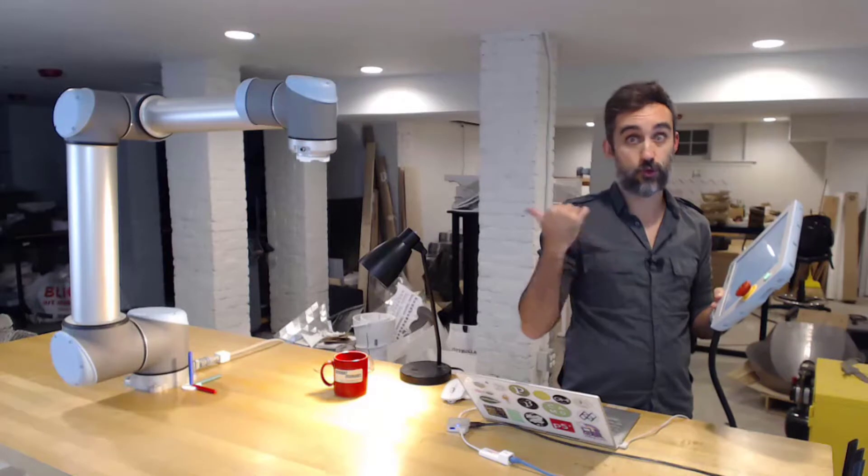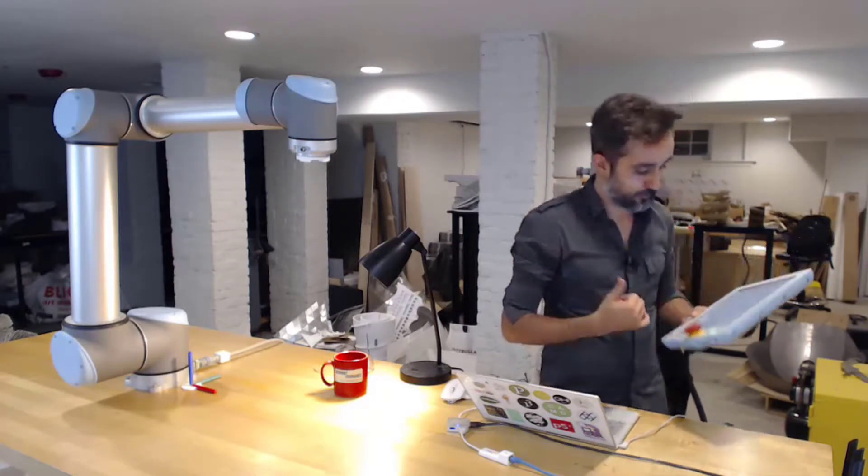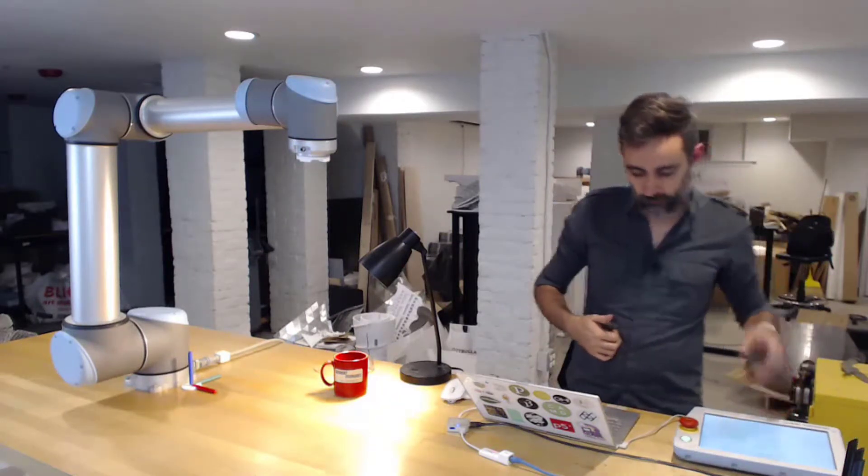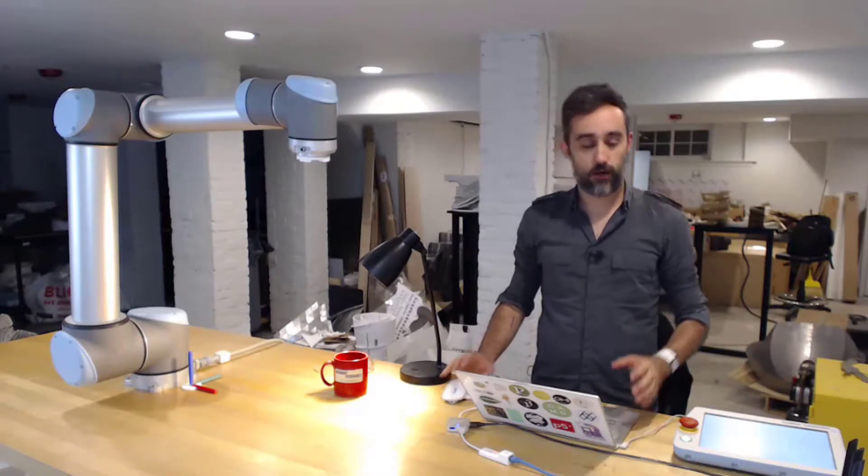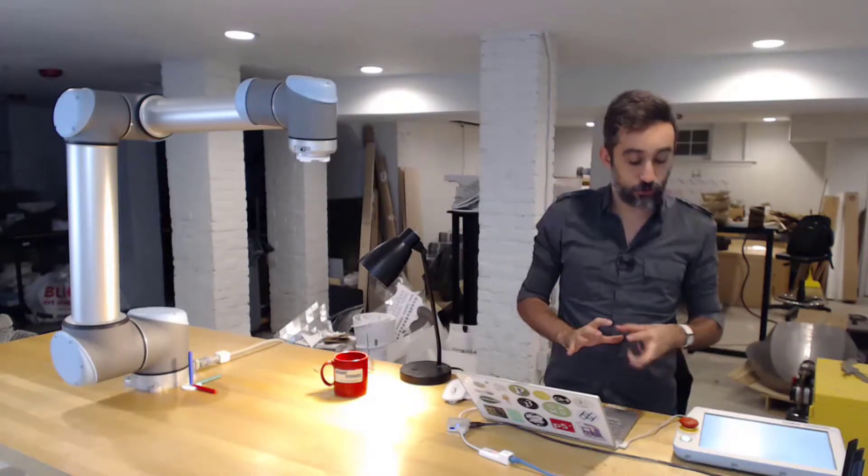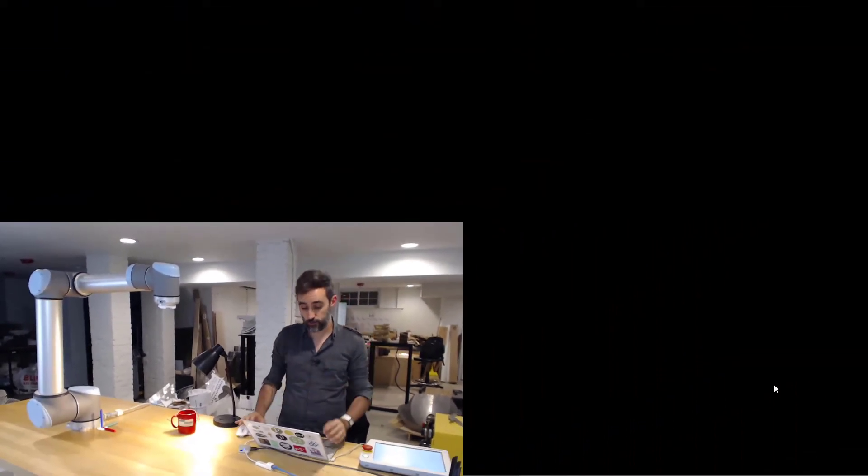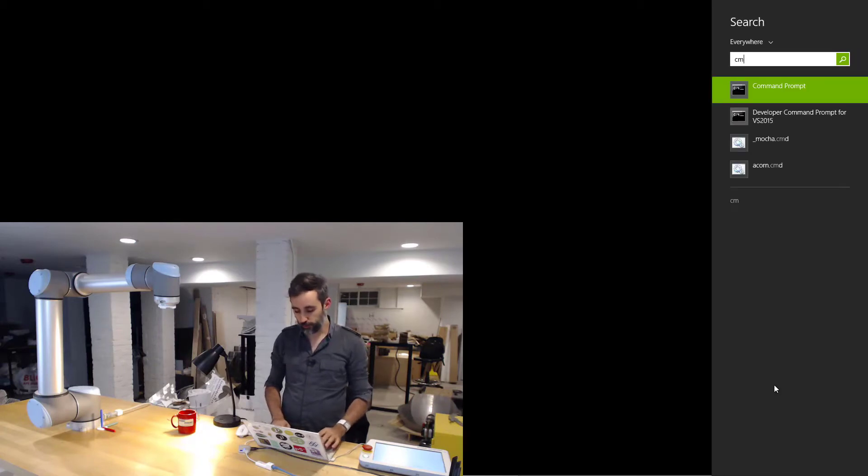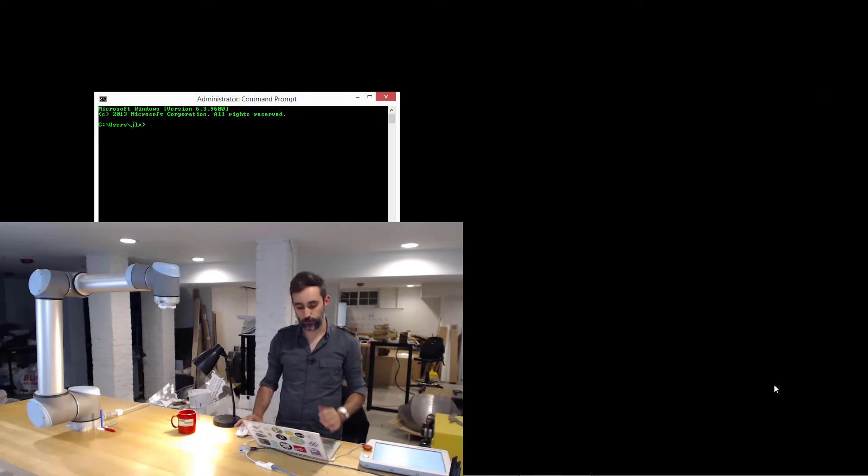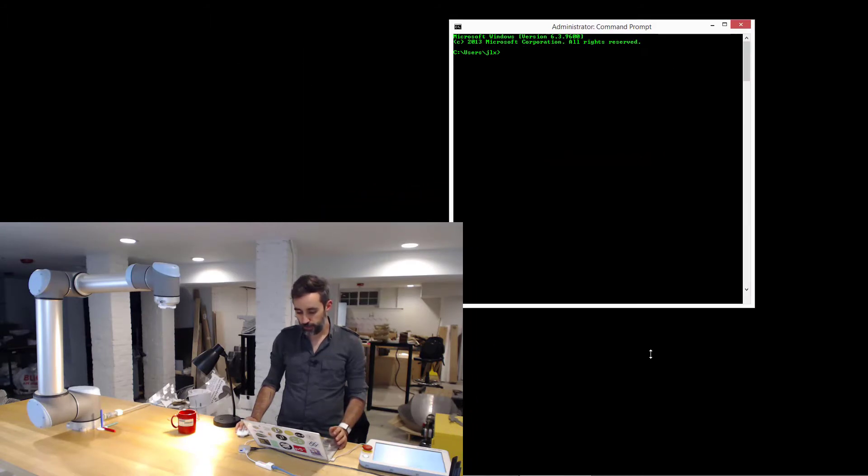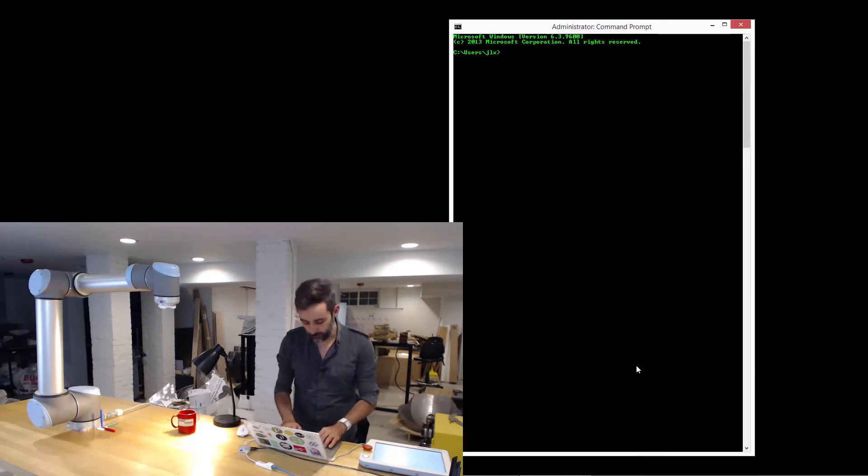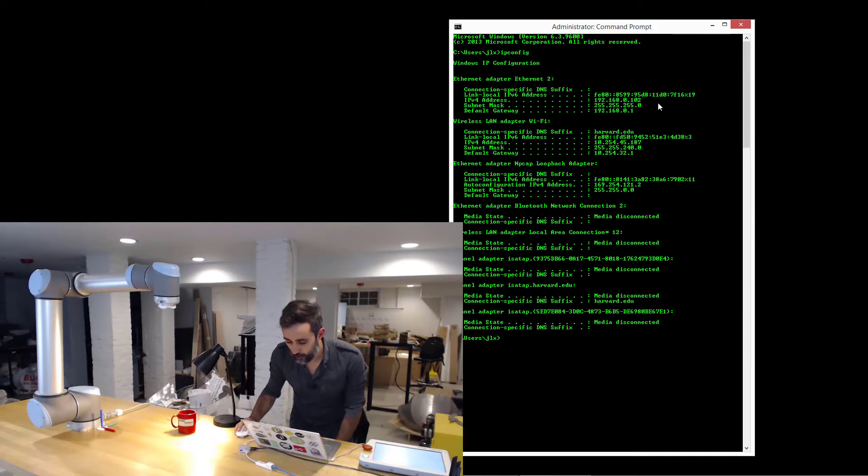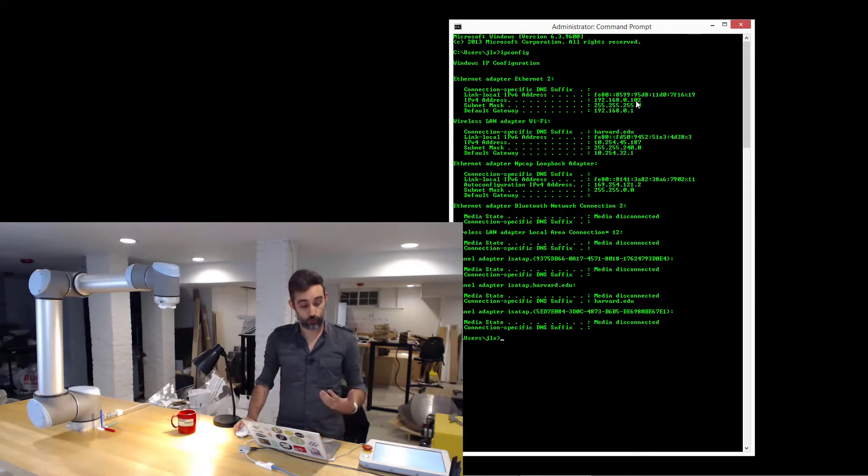A good way of knowing if everything is working is by opening a command prompt for your computer. Then here I can do a couple things. I can say ipconfig and see that on my ethernet, my local IP is 192.168.0.102.